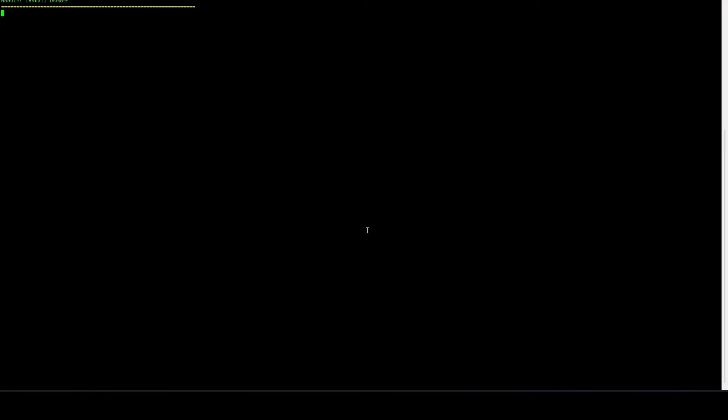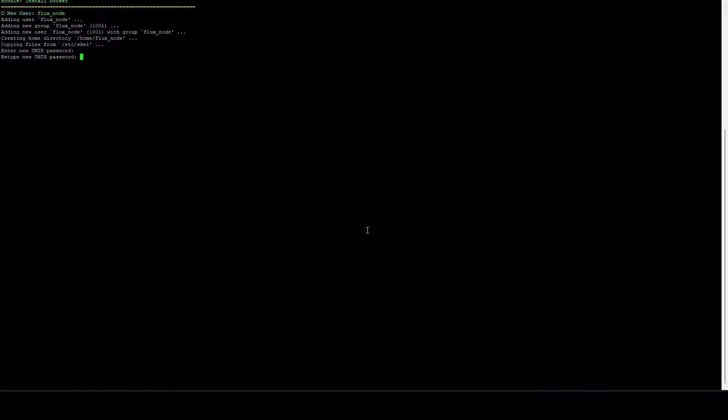And under username, I like to do flux underscore node, but you can do anything you want. And then enter a password and confirm it.